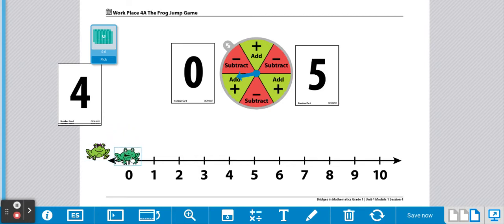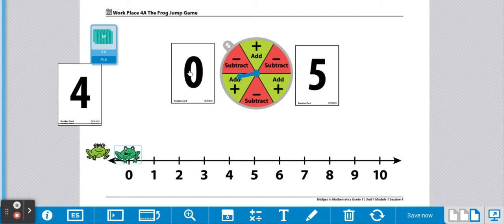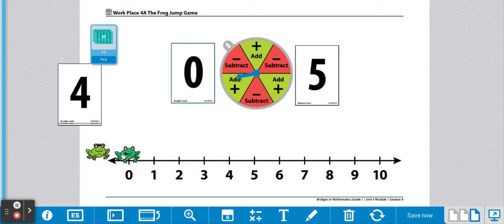We're going to make up a story about this. Player two started with zero flies. Then he called his mommy to say how hungry he was, and she brought over five flies.